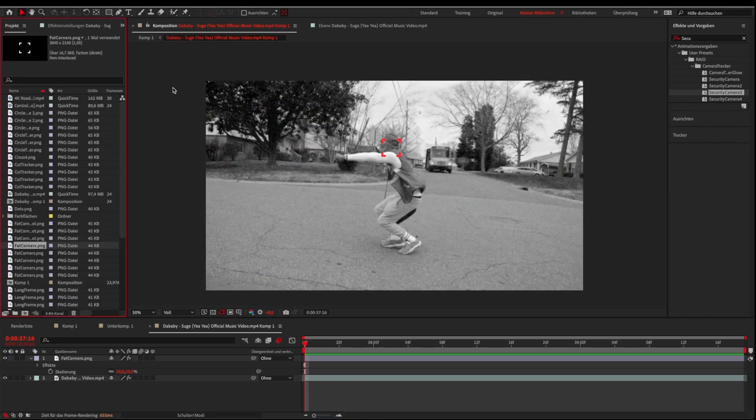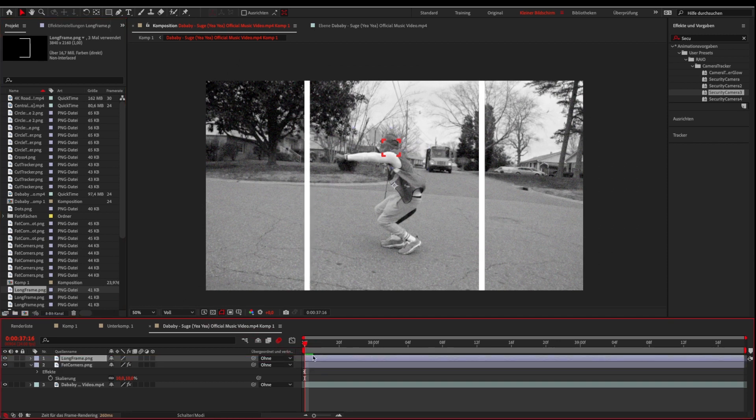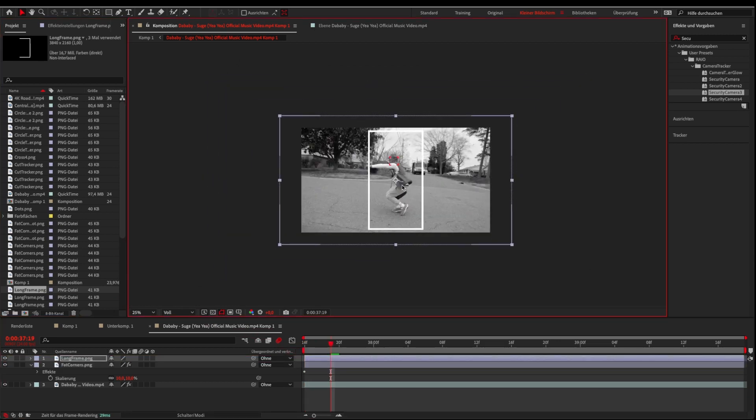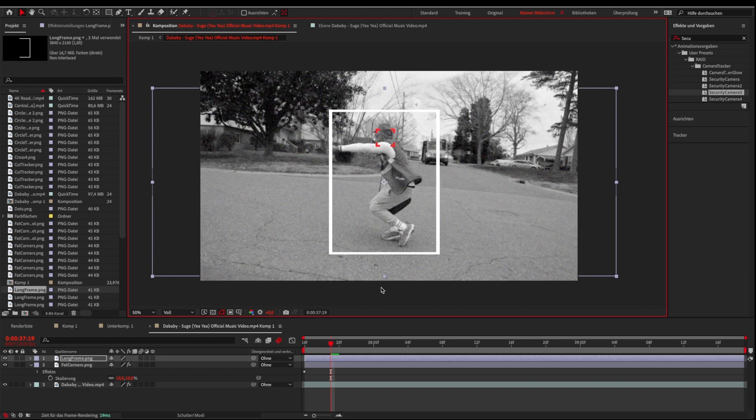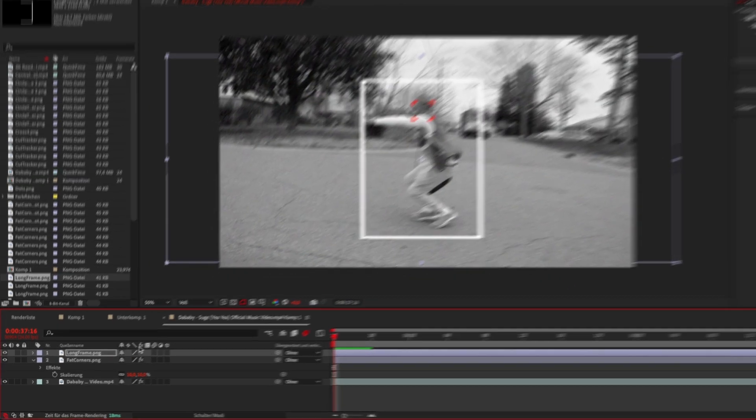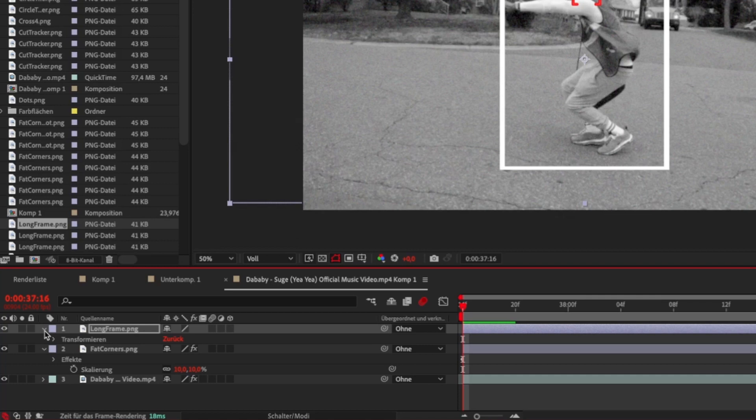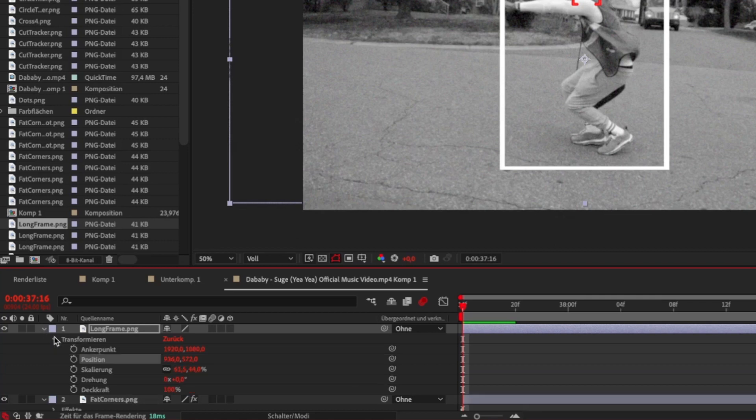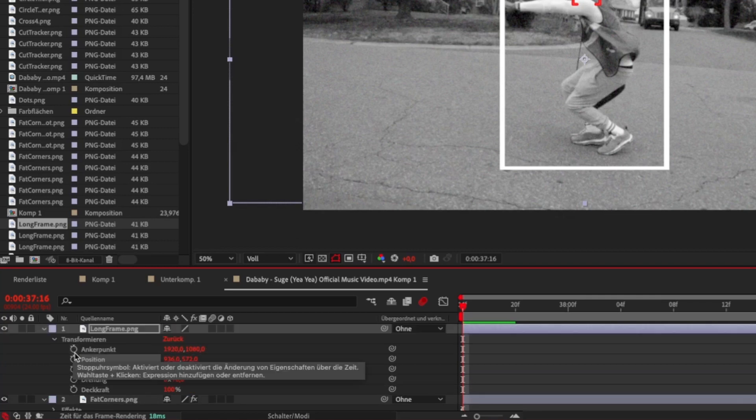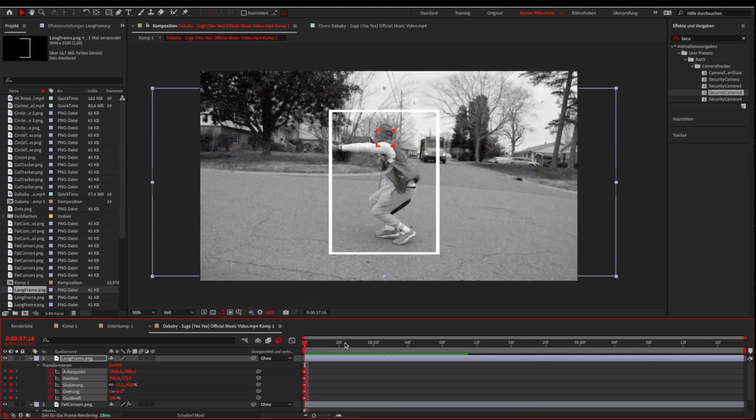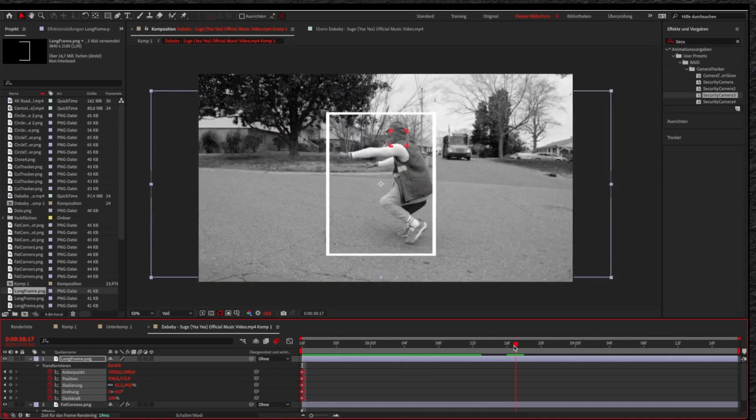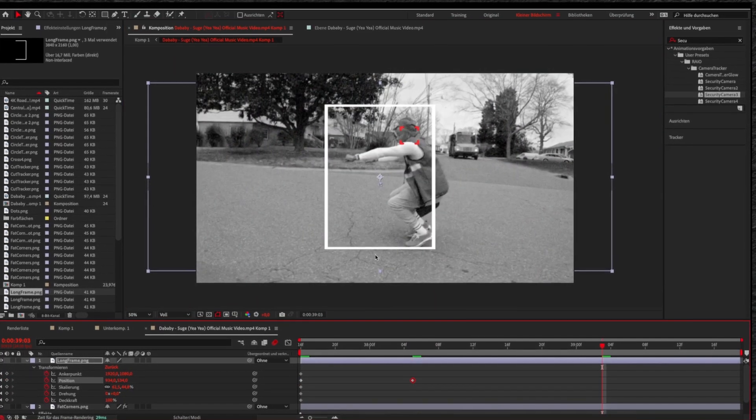Let's add another tracker. This time we will track it by using keyframes. Put the tracker where you want it to start. Then click on transform and activate the keyframes by clicking on the clock. Now you can just skip forward and move the tracker manually until it looks good.